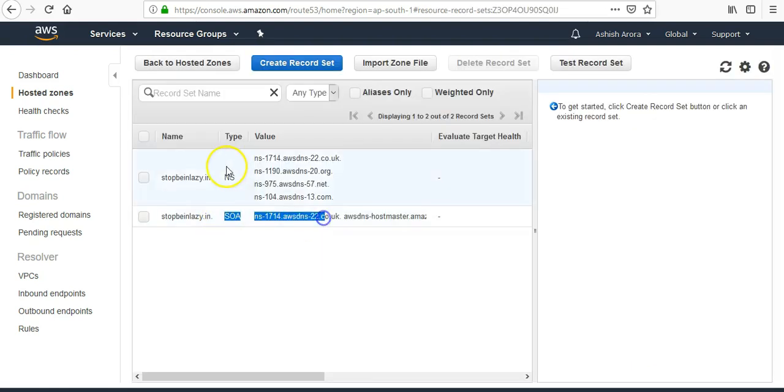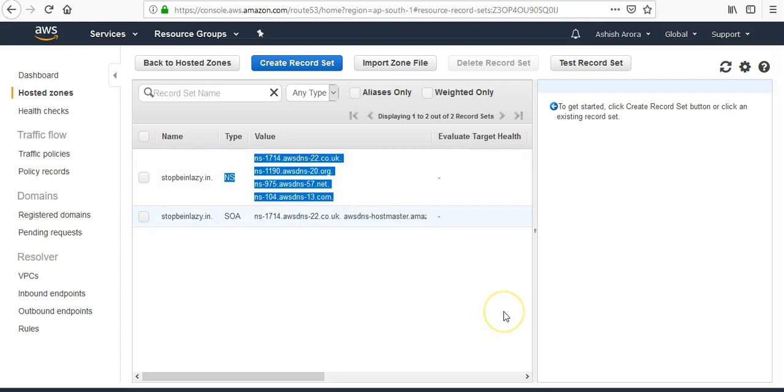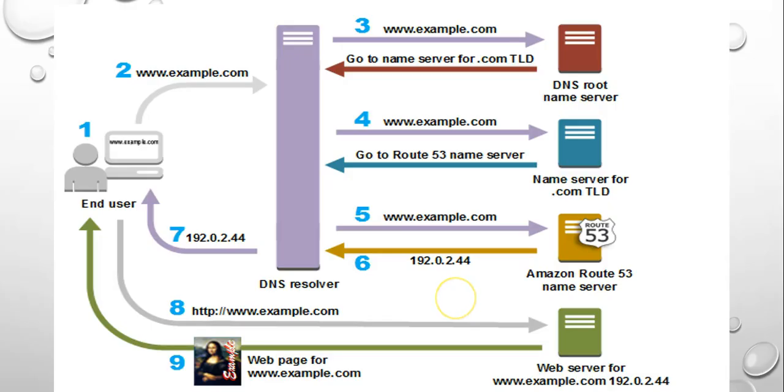This is the start of authority records. These are the name server records. So if I go back to that picture, so let's say if my example is stopbeinglazy.in, right?